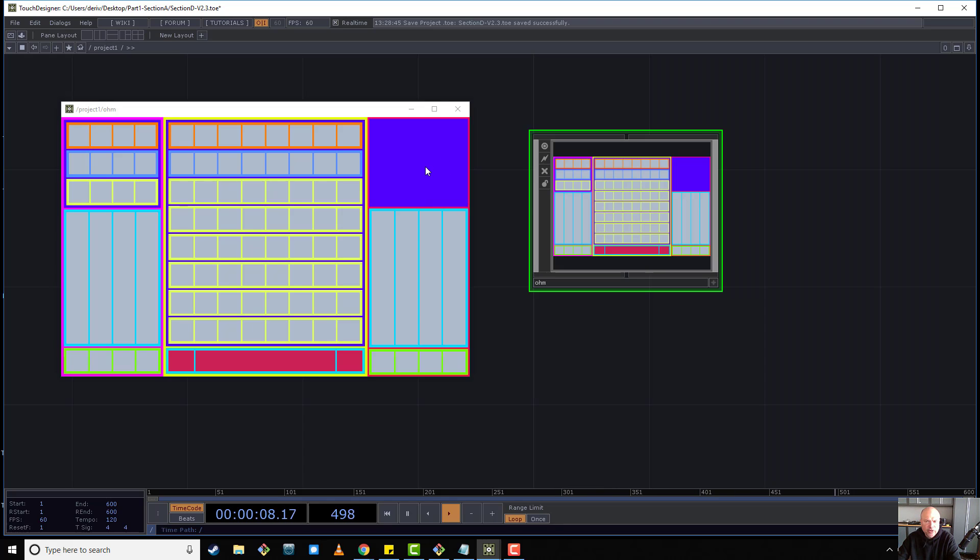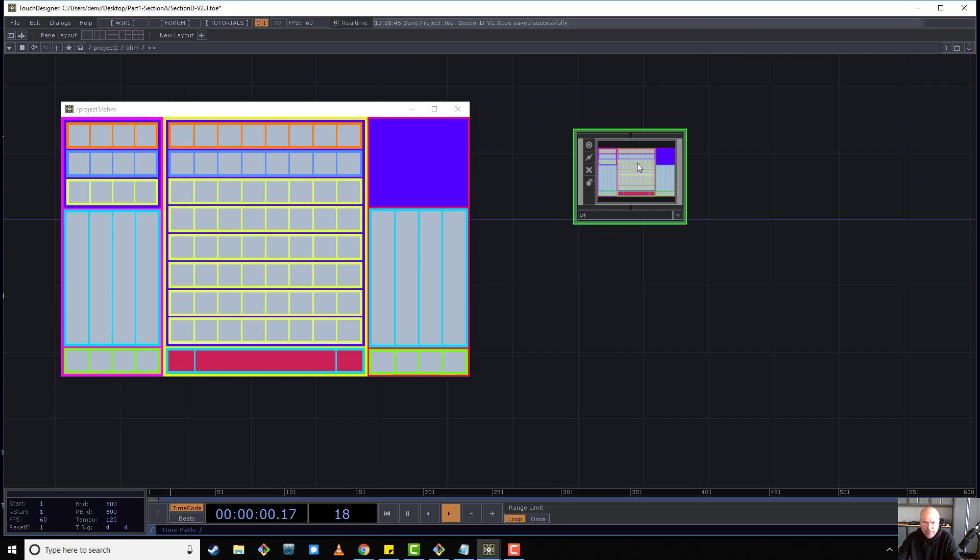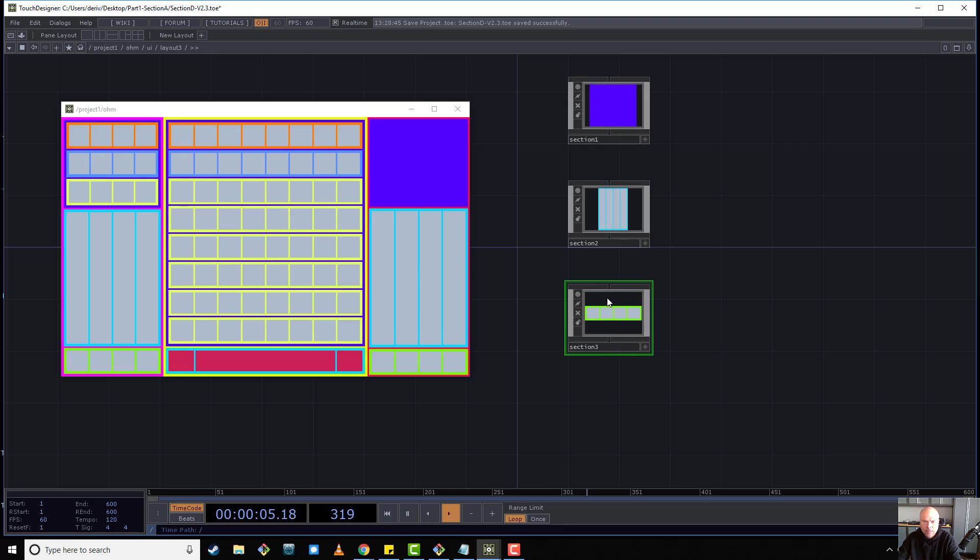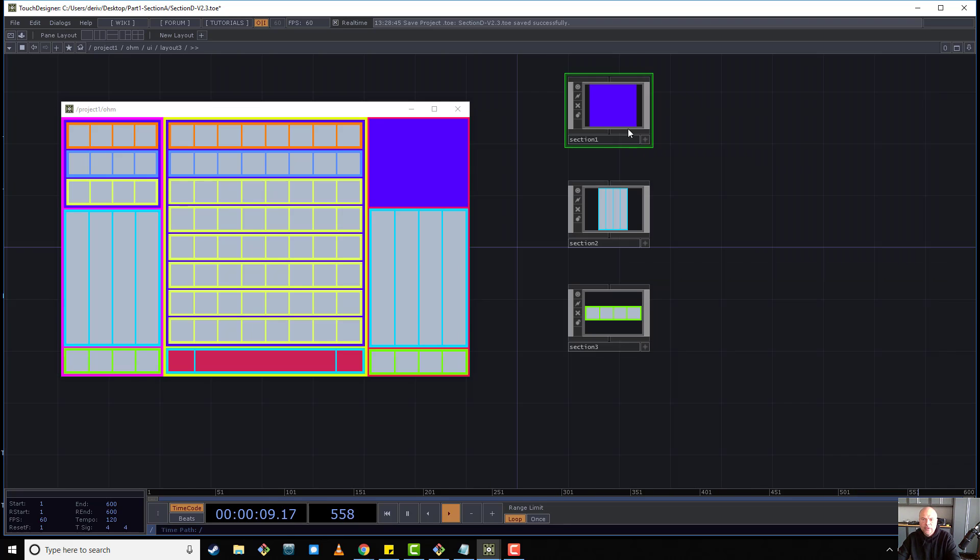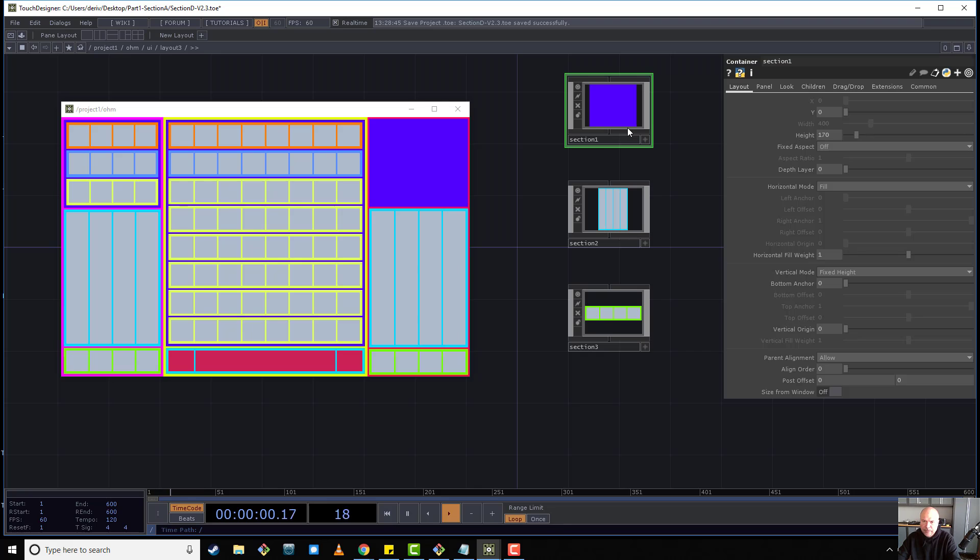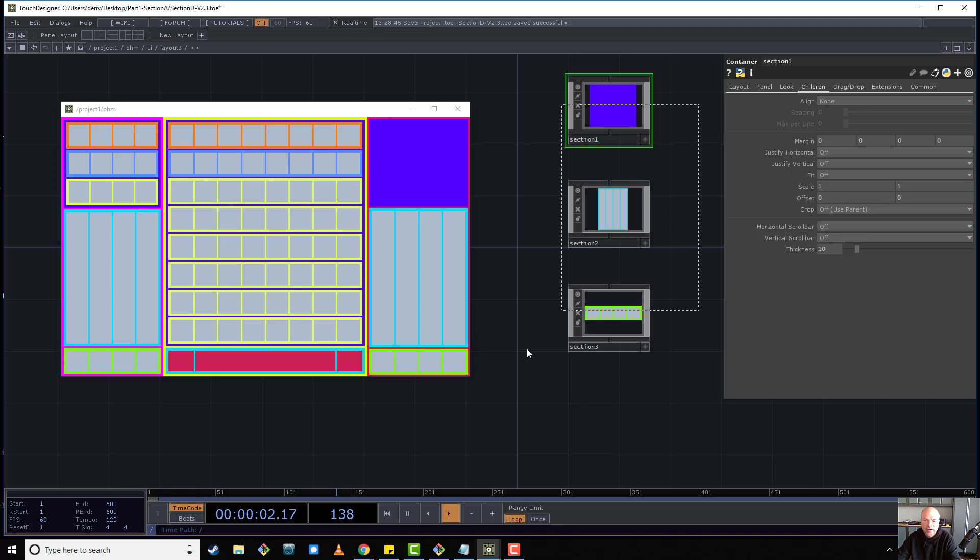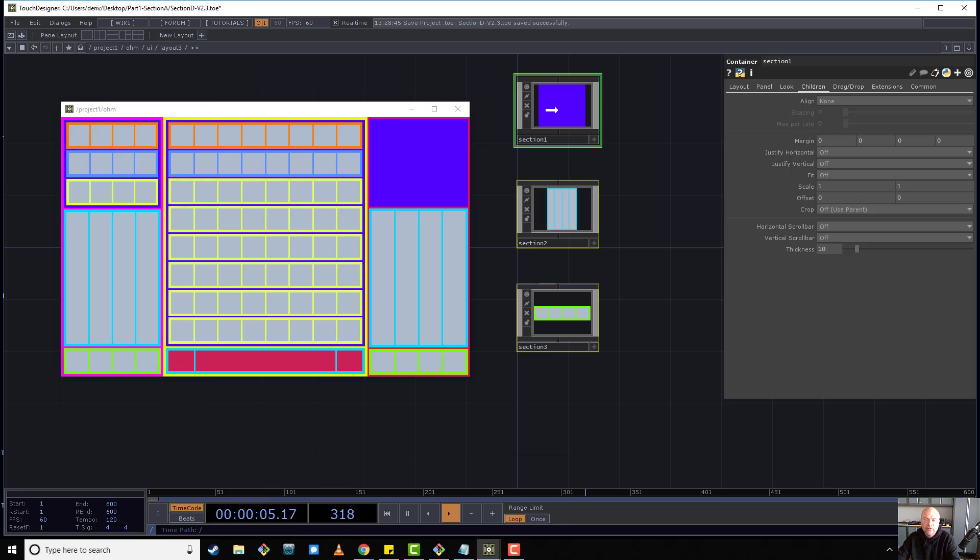Let's just go track down this section of the UI, which is this guy here, section 1. In section 1, we don't need to set the children parameter because we're using anchors. Anchors kind of stand on their own. They allow you to create container areas without stacking anything.